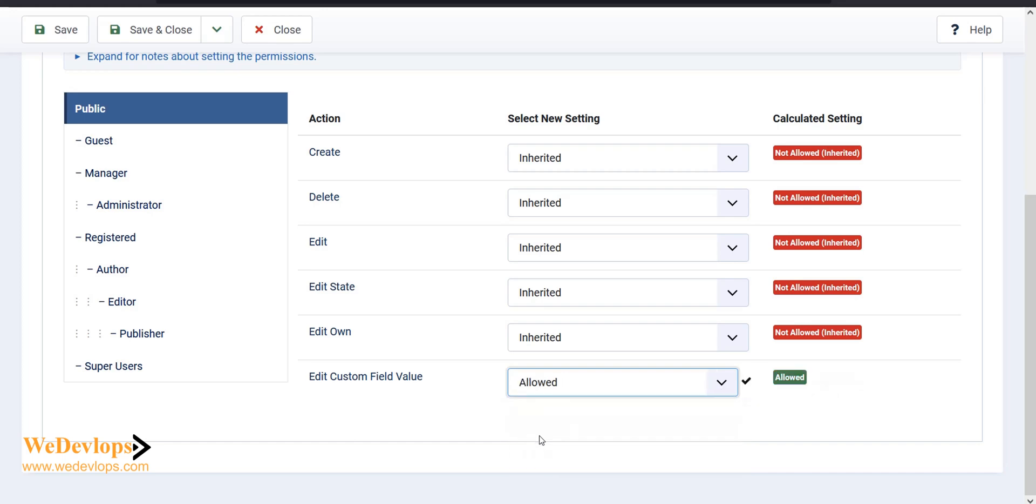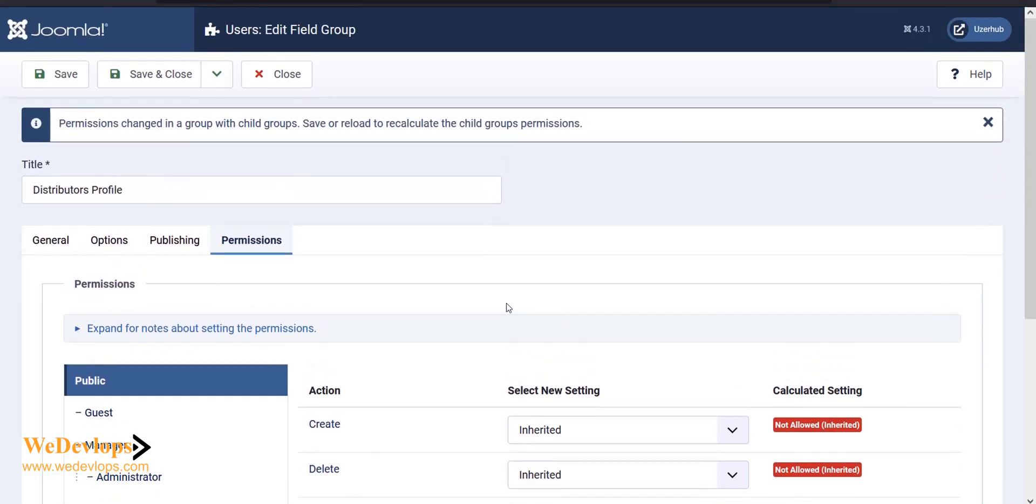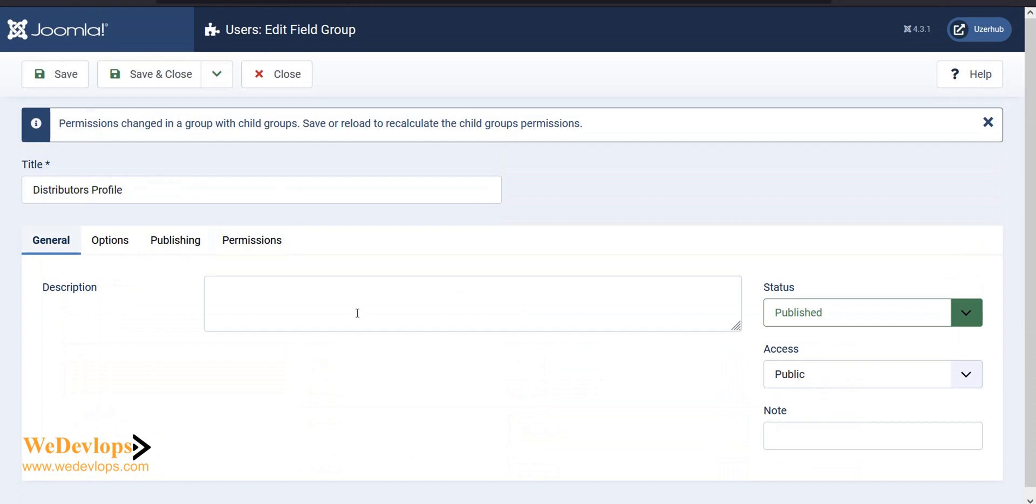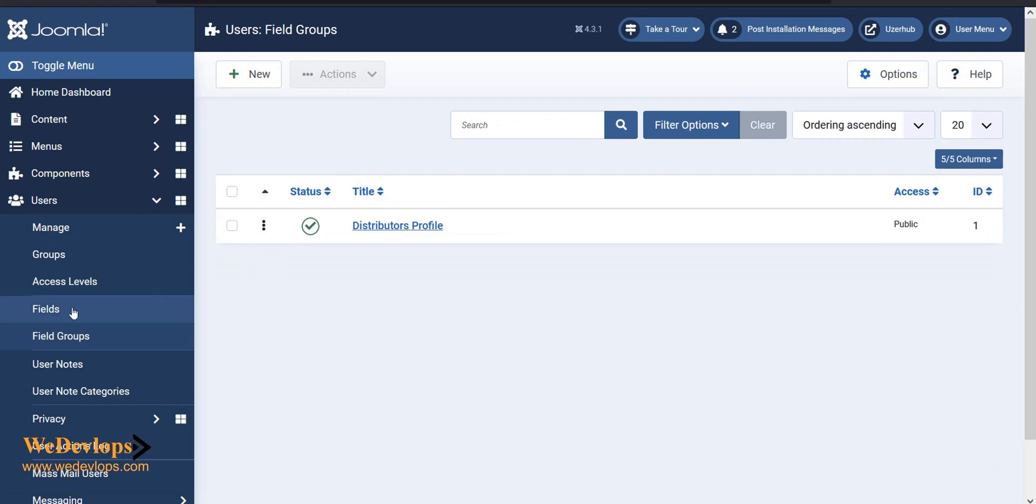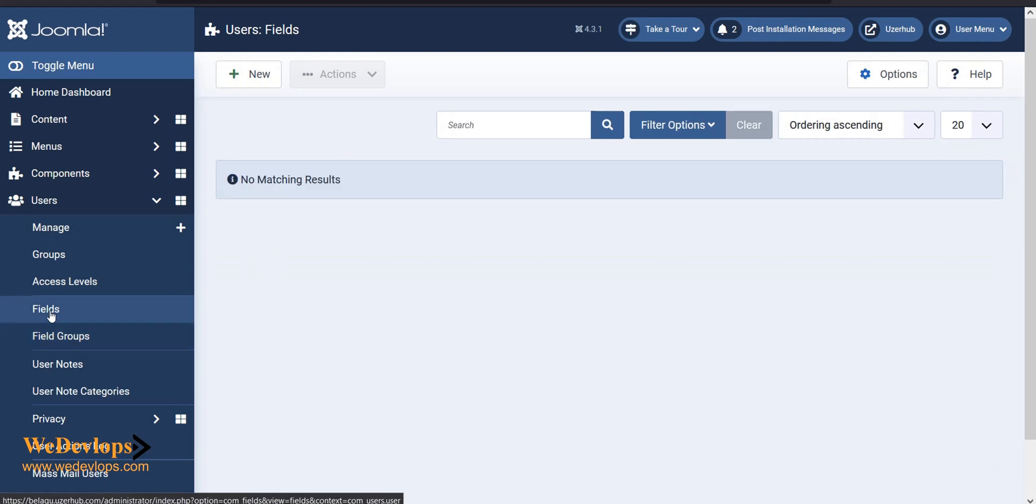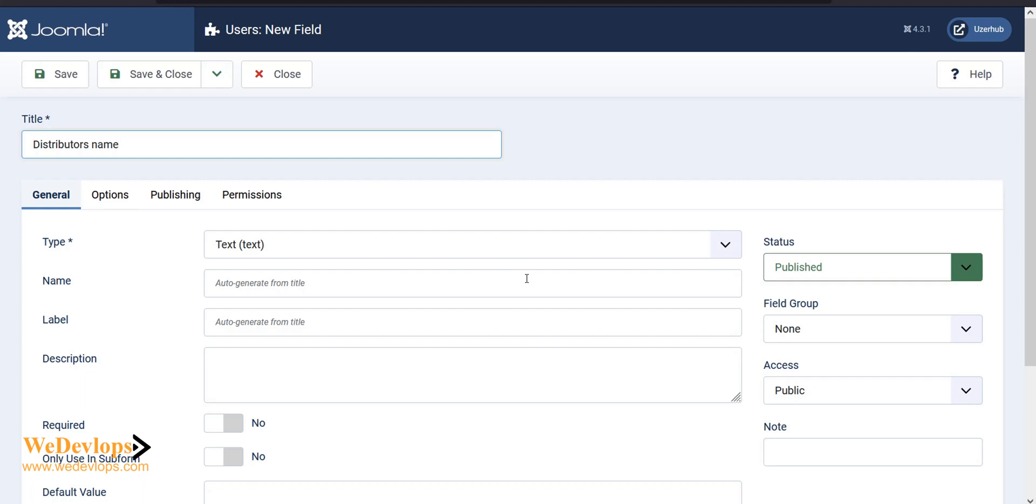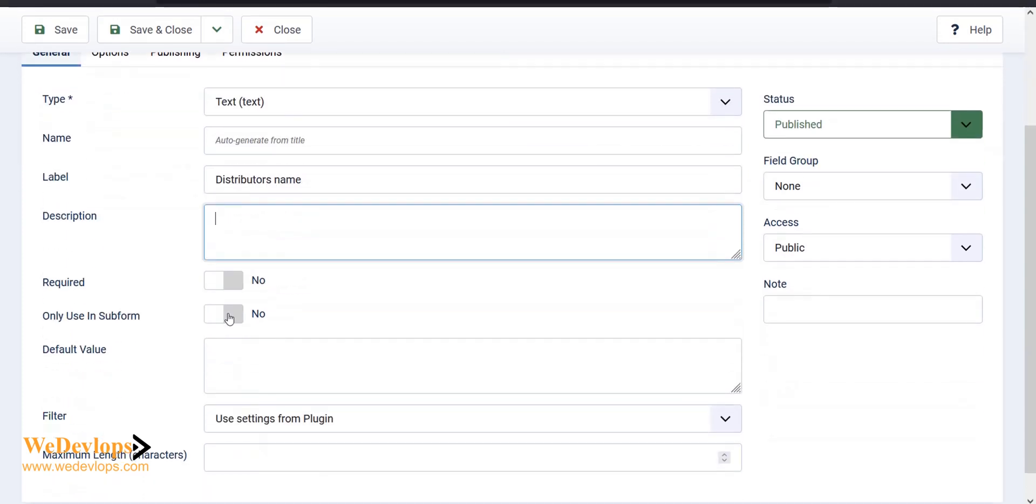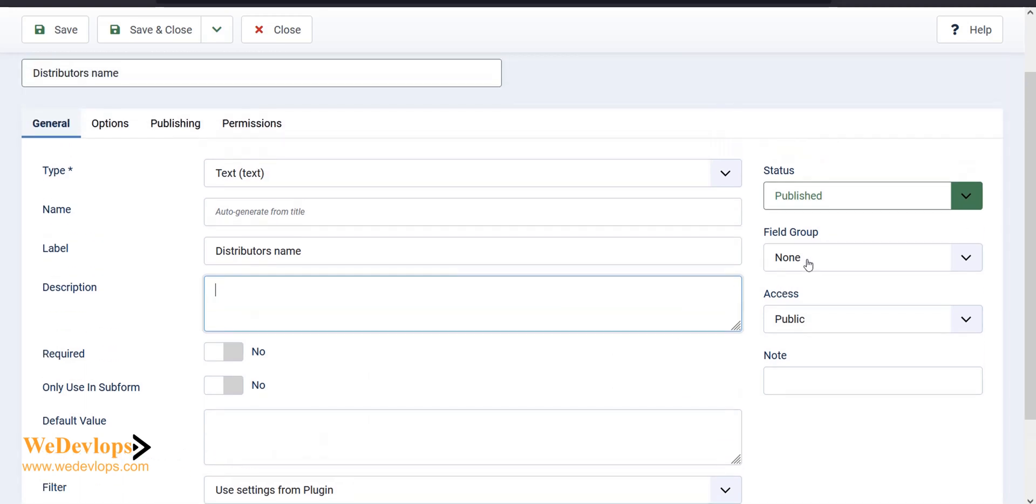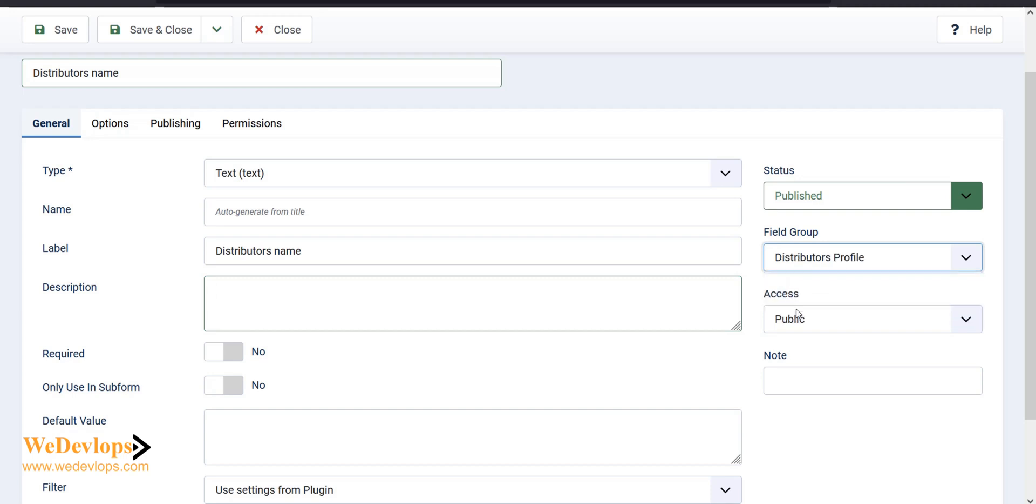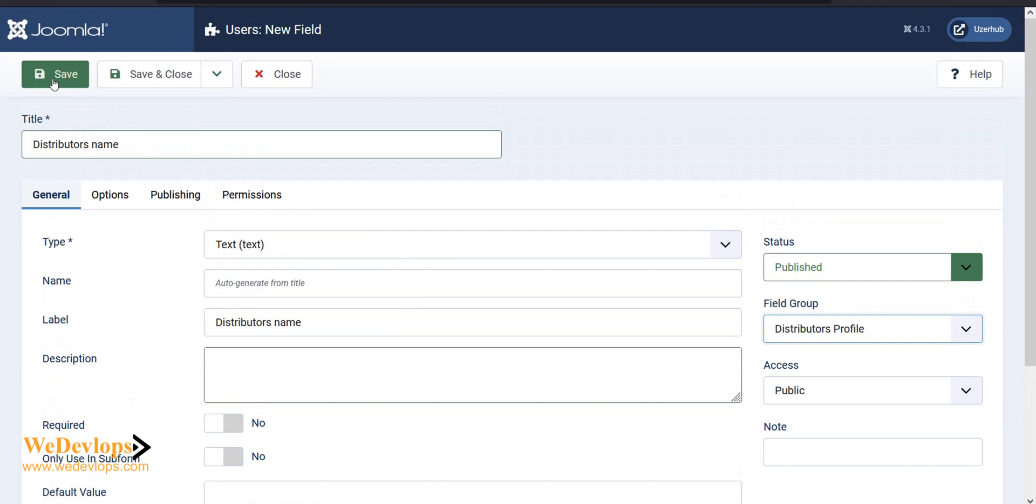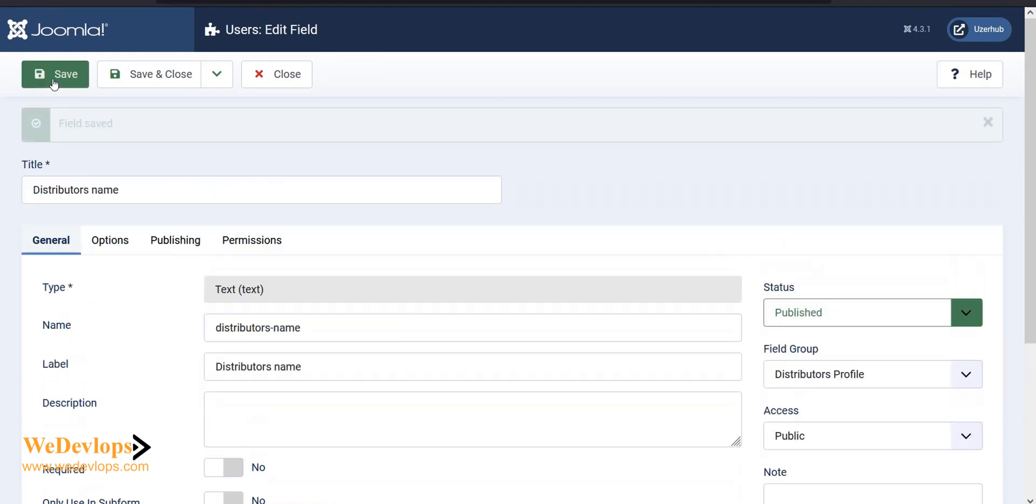Now we have the edit field group. We need to close this one and go back to the fields. We need to put it in a group, that's why we added the field group. Here I'll add 'distributors name'. You can put descriptions if you want, and you can either make it required or not required. In this case, we need to add it to the group that we created, distributors profile. Then click save.